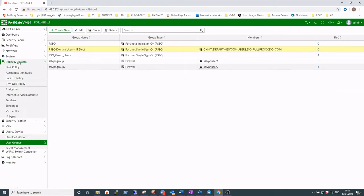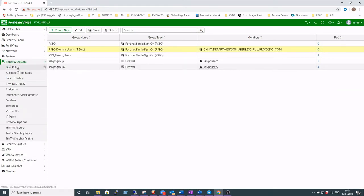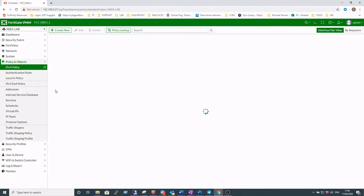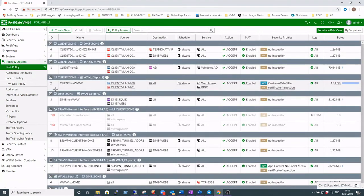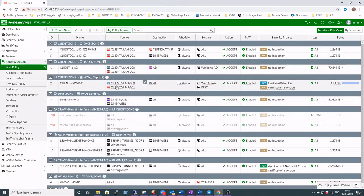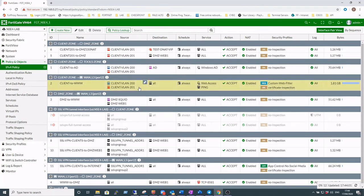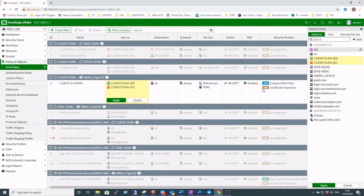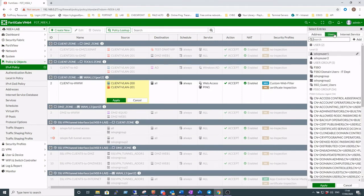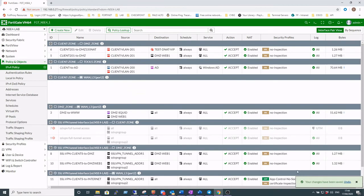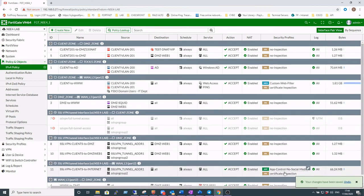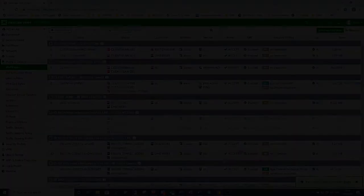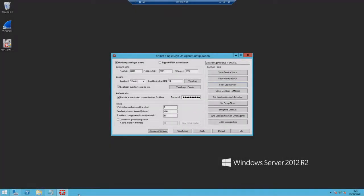Okay, next we'll create a security policy or amend an existing policy. So we've got an existing policy here for client zone into internet zone and we already defined the vlans, but now we're going to add in an extra layer of authentication using the FSSO domain users IT department group.